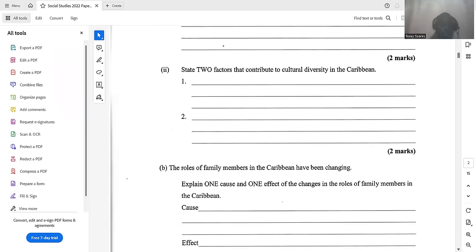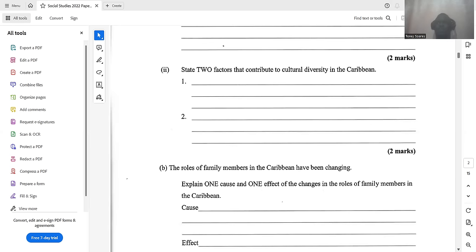There are two factors that contribute to cultural diversity in the Caribbean. One is our Spanish colonial histories, because some islands in the Caribbean are Spanish-speaking islands — they were once owned by the Spanish. Another contributory factor is our African ancestry, because the Caribbean is predominantly Black people who were forcibly taken to the Caribbean.